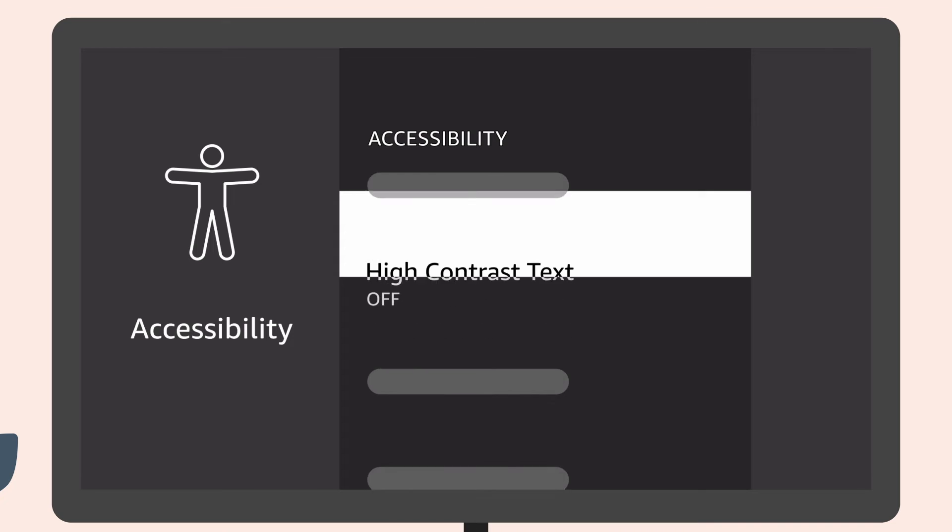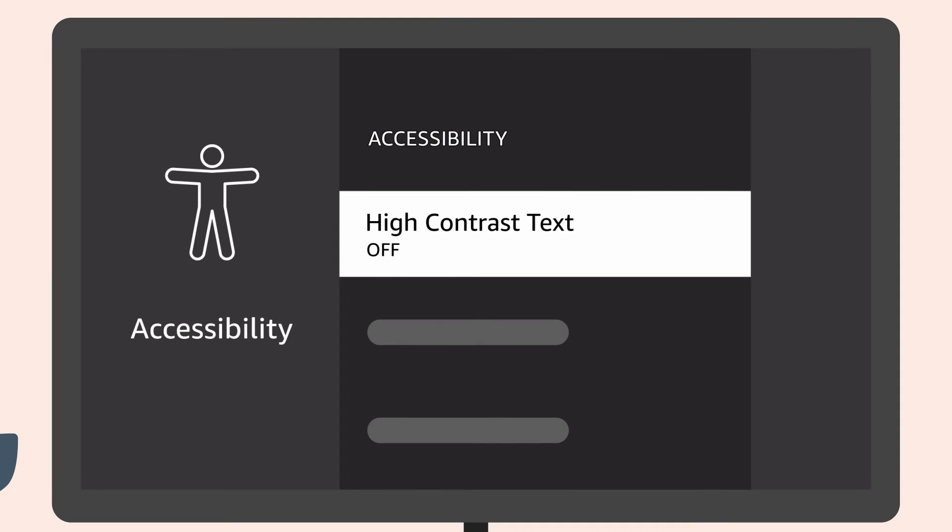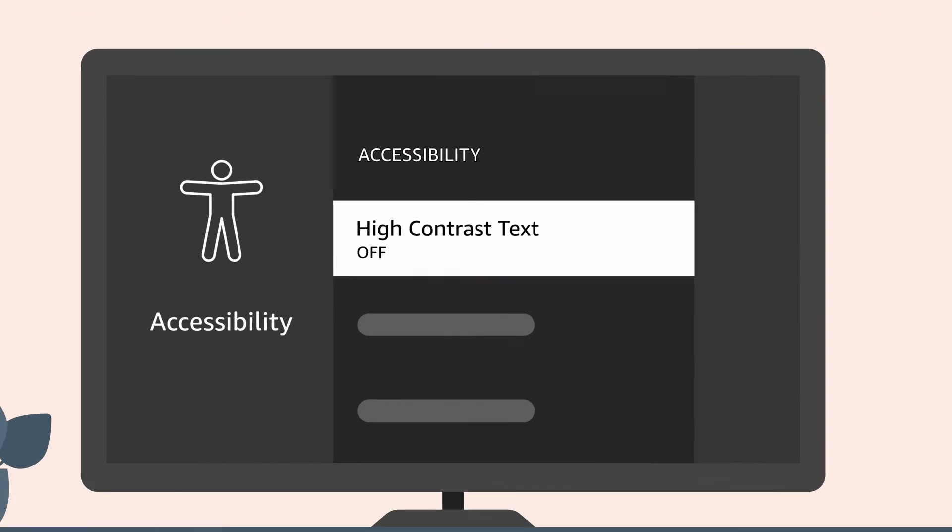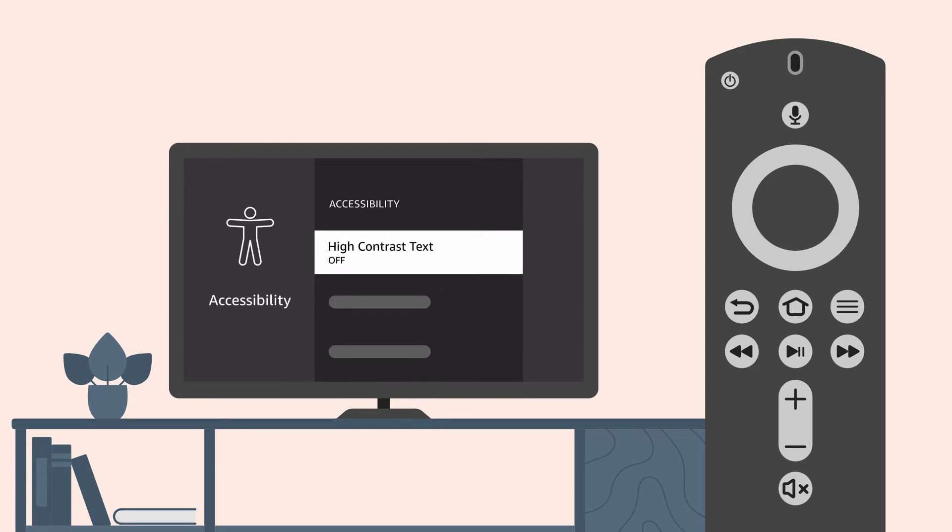Scroll down the list to find high contrast text. Then, press the Select button in the middle of the navigation ring.